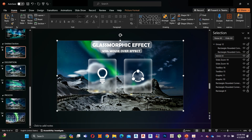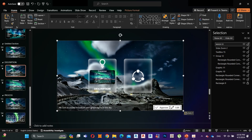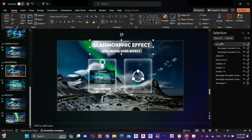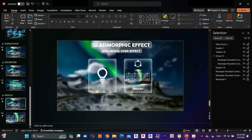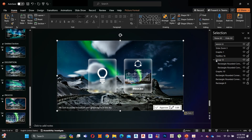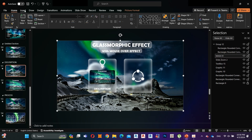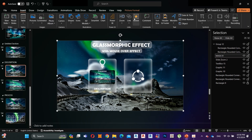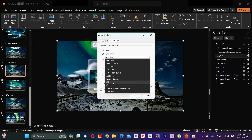Now copy this mask, then go to the second slide, delete the background image, and paste it here. Then go to the Process slide and do the same. Now let's add the mouse over action to this photo mask — go to Insert, Actions, and select Hyperlink to the 10th slide.